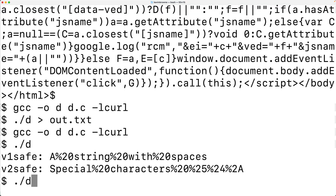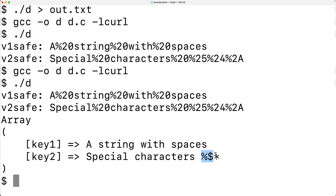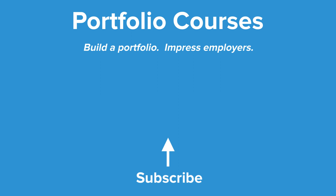We save, compile, and run the program. The response from the PHP script shows that key1/value1 and key2/value2 were sent successfully, with the special characters and spaces preserved in the decoded values — confirming the URL encoding worked correctly. Note that curl_easy_escape returns NULL on failure, so we could check for that as part of error handling. This is how to send query parameters with an HTTP request using libcurl in C.